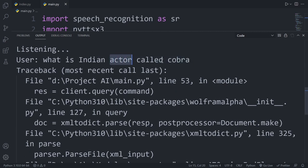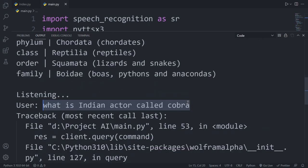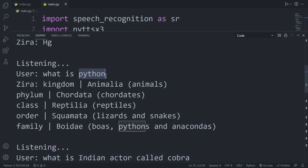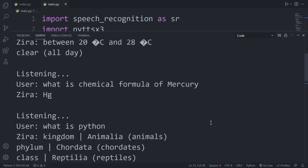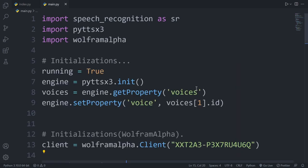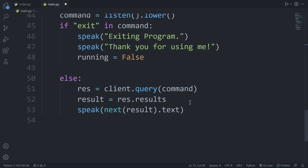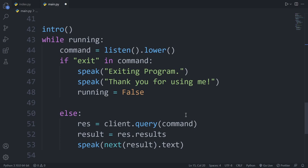When I say 'Indian spectacled cobra', the speech recognition hears 'Indian actor called cobra' due to my accent — that's something that happens. But when I say 'Python', it correctly identifies the snake: Kingdom Animalia, Phylum Chordata, Class Reptilia, Order Squamata, Family Boidae. We can get every detail about any query. In cases where queries fail we can use try/except blocks. This chatbot in just 50 lines is extraordinarily amazing.